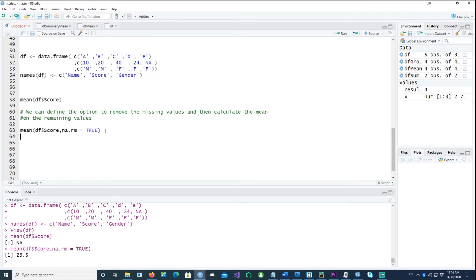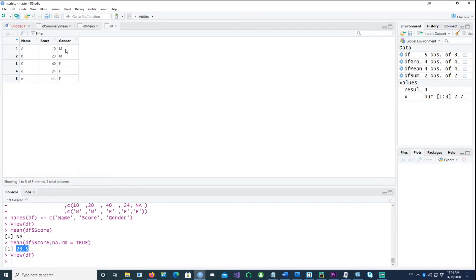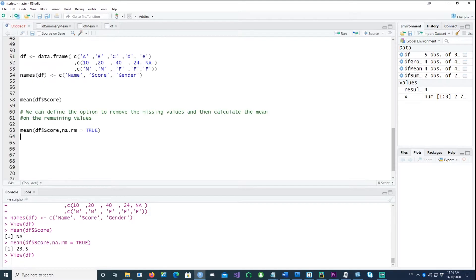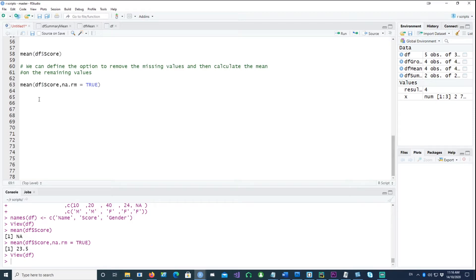There's an option na.rm equals TRUE which will remove the missing record for the calculation of the mean. In this case you would get a mean of 23.5 for the remaining values of the scores.